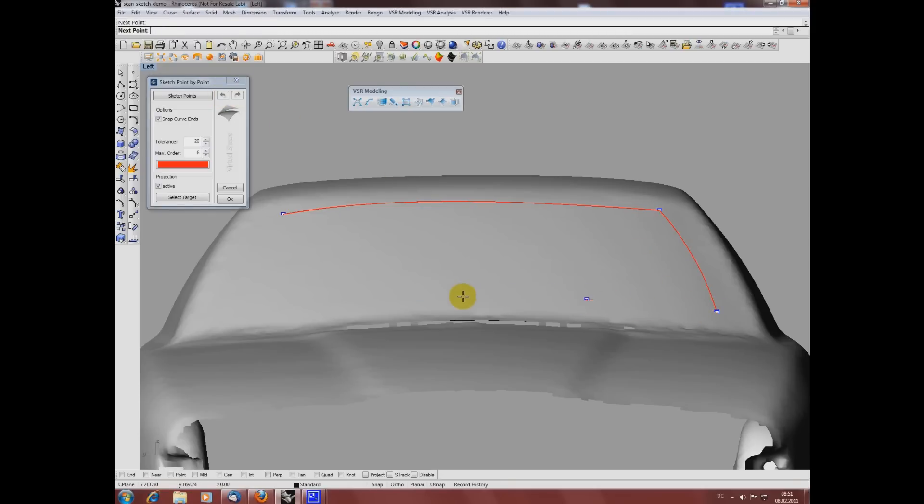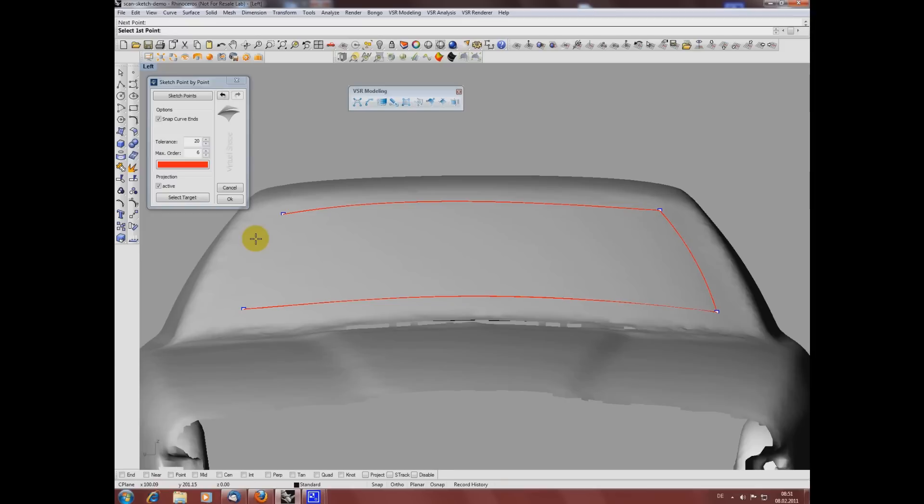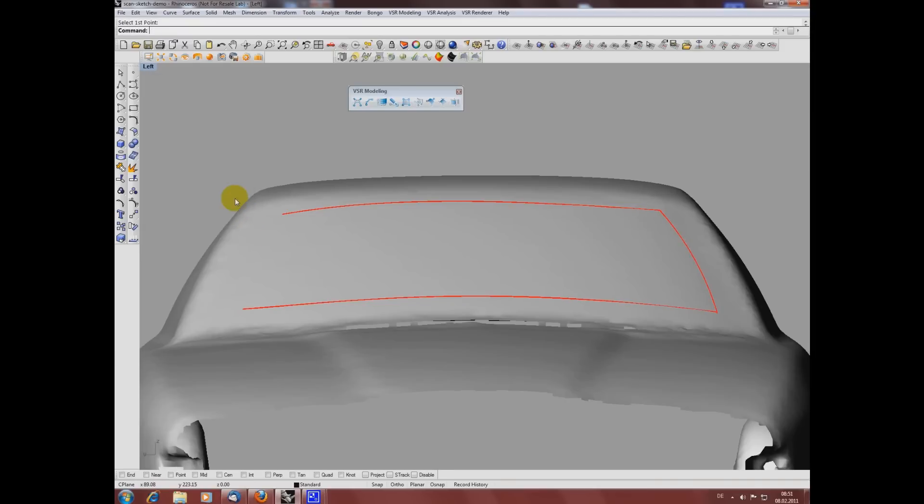If you want one undo step per created curve, just use OK after each curve and restart the function after that. As my last curve is only a short one, I will create it with the dynamic sketch function.